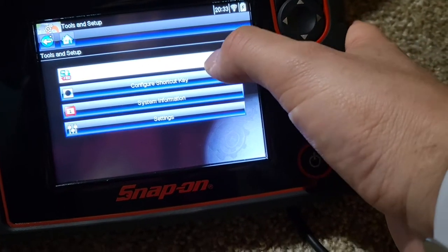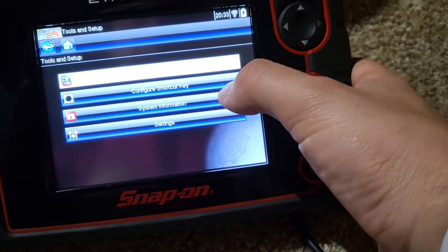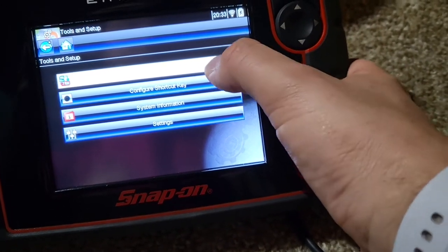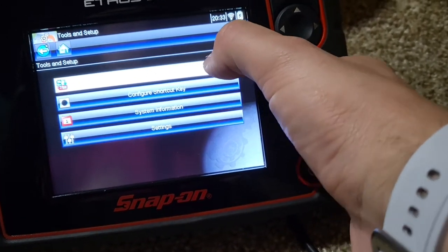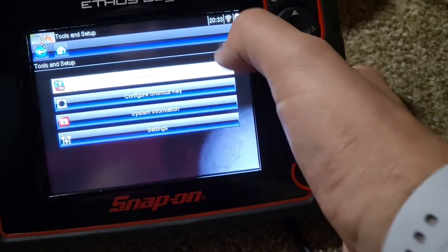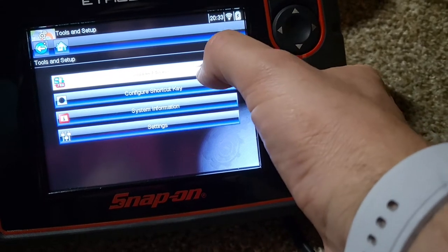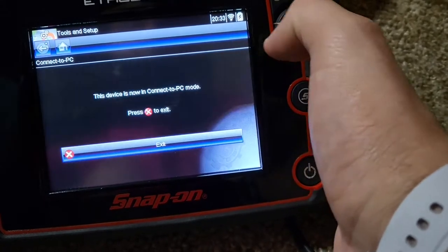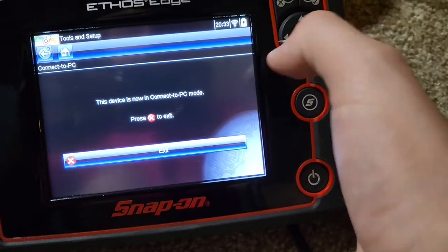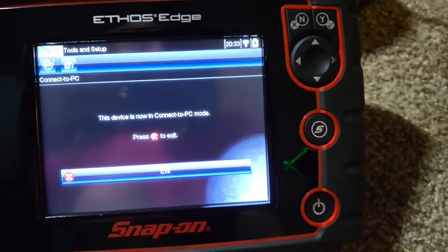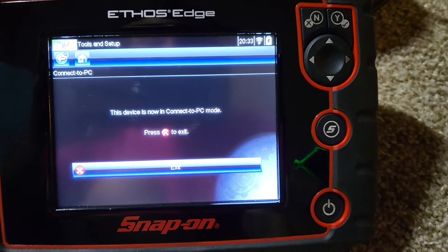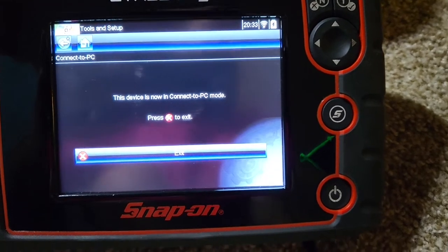I can configure shortcuts, connect to PC, look at the information, go to settings. Right now, I just want to go to connect to PC. Device is now connected to PC. So now, we wait. Wait.